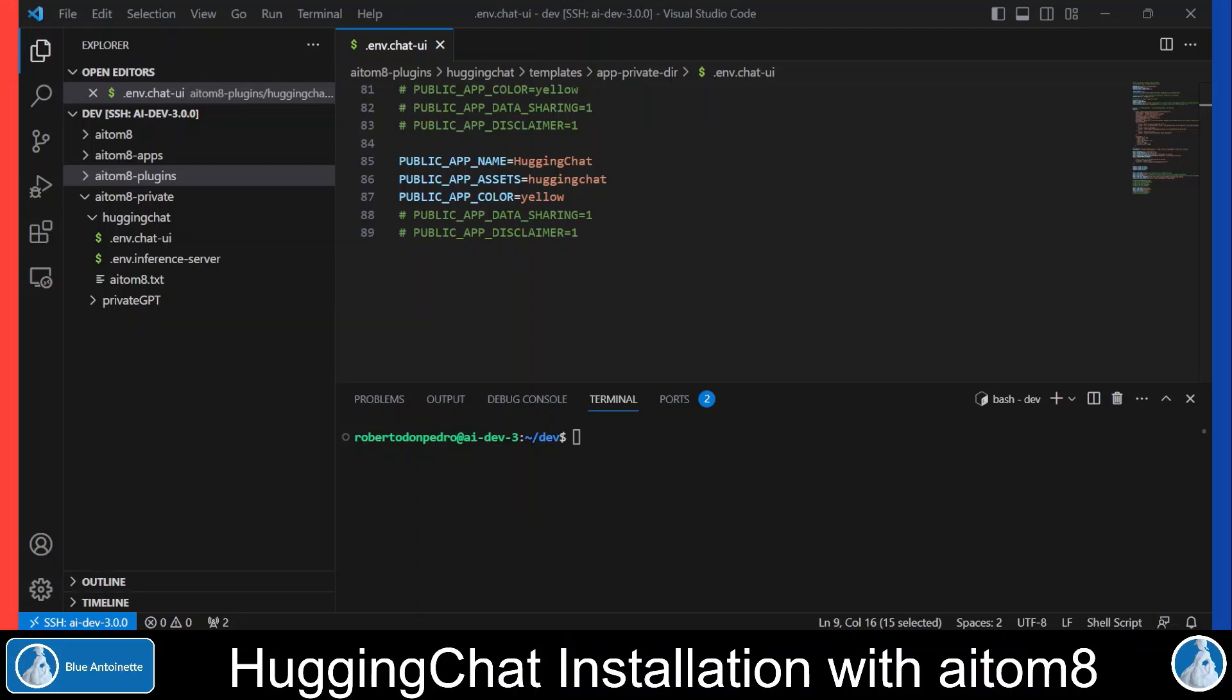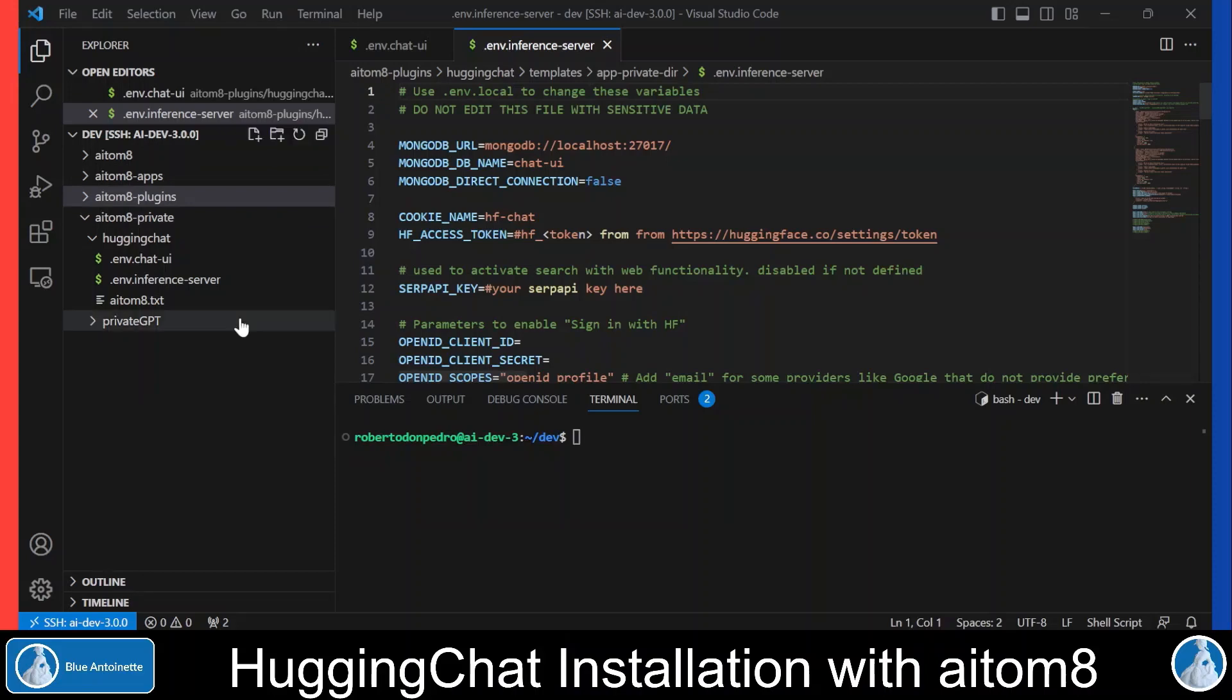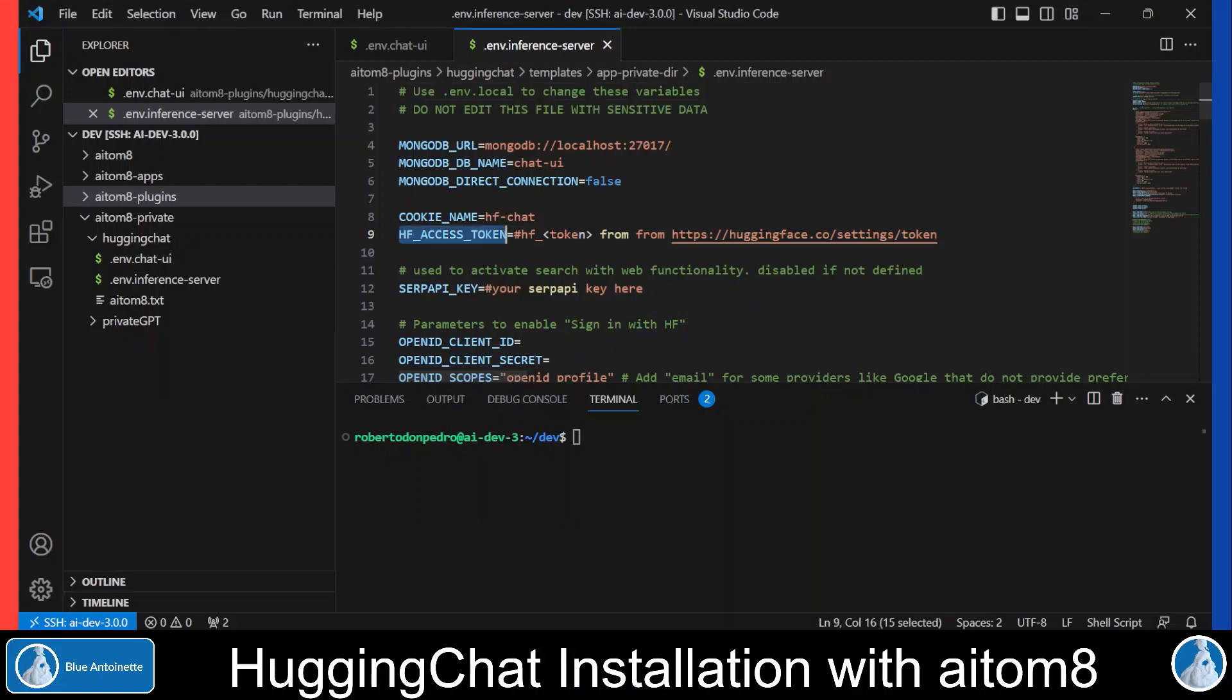Now I'll show you how you can run Hugging Chat with a local text generation inference server. First let's have a look into the relevant .env file which is .env.inference_server. This is basically the same .env file as the one we looked at before, but this time you do not need a Hugging Face access token.